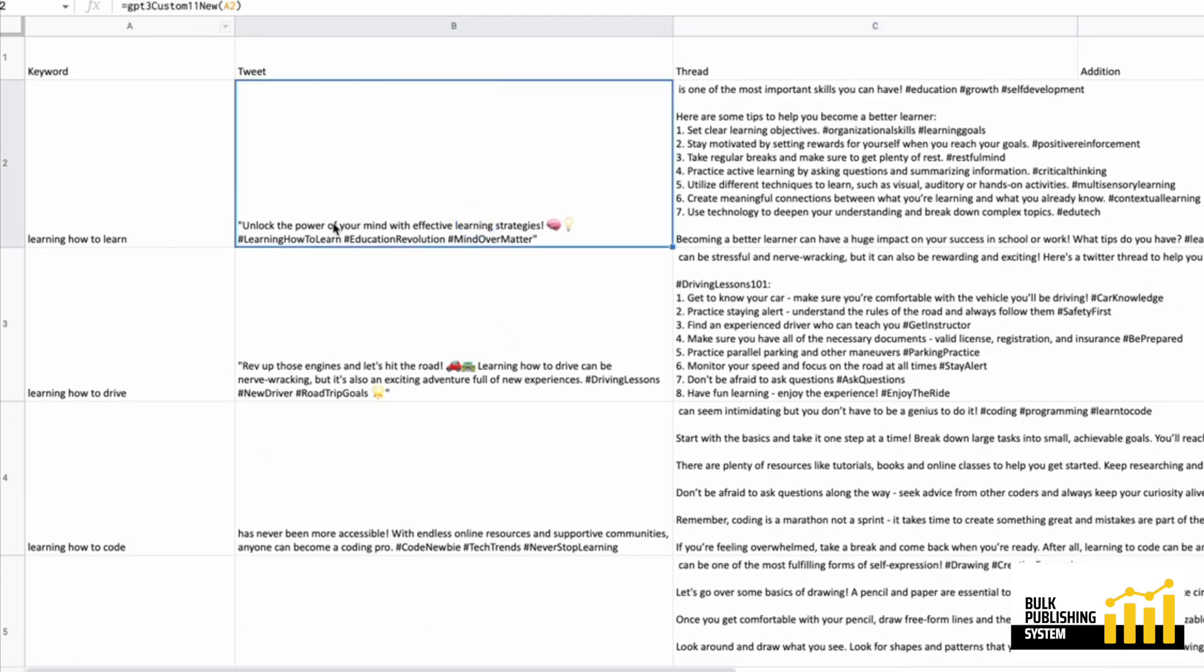This is a custom prompt. The custom prompt just says to generate an engaging tweet on the topic and to include hashtags. But because it has the word tweet in it, it knows what it means to generate a tweet, if that makes sense. So it understands the pattern of tweets. It understands it also has to be a specific length.